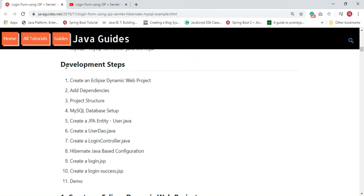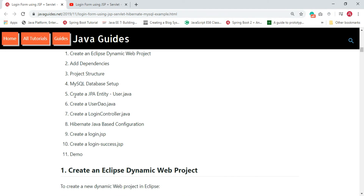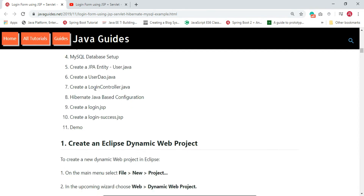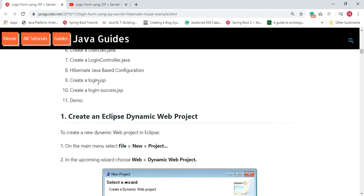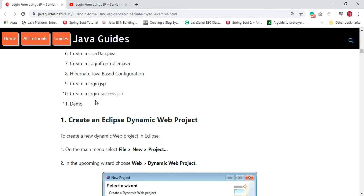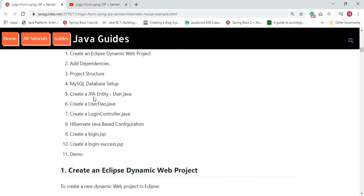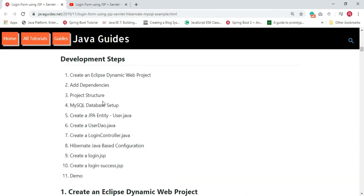I really like this section because it outlines what we are going to implement in this tutorial. First step: create an Eclipse dynamic web project. Then add all required dependencies. Next, create the project structure. Next, set up the database. Next, create a JPA entity. Next, create a UserDAO class. Next, create a Login Controller. Next, create the Hibernate configuration. Finally, create the login and login success JSP pages, then deploy to Apache Tomcat and see the demo.